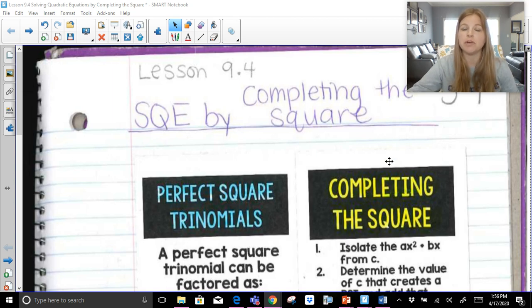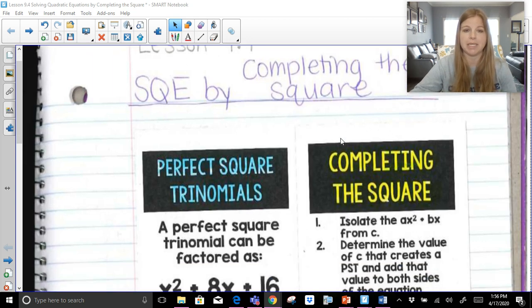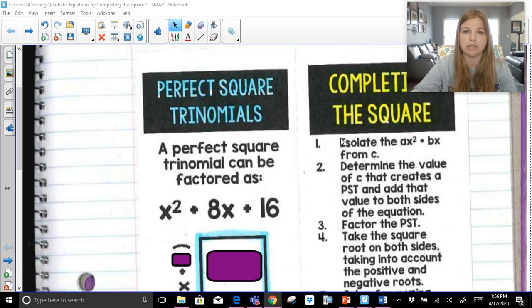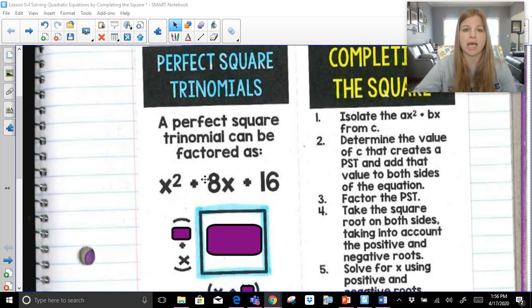So follow along with me. Feel free to pause, re-watch things, take pencil and paper out, dry erase board, whiteboard, whatever you might need. First we need to make sure we really understand a perfect square trinomial. A perfect square trinomial, once we see it, can be factored as the square root of the first term, the square root of the last term, and the sign of the middle term.